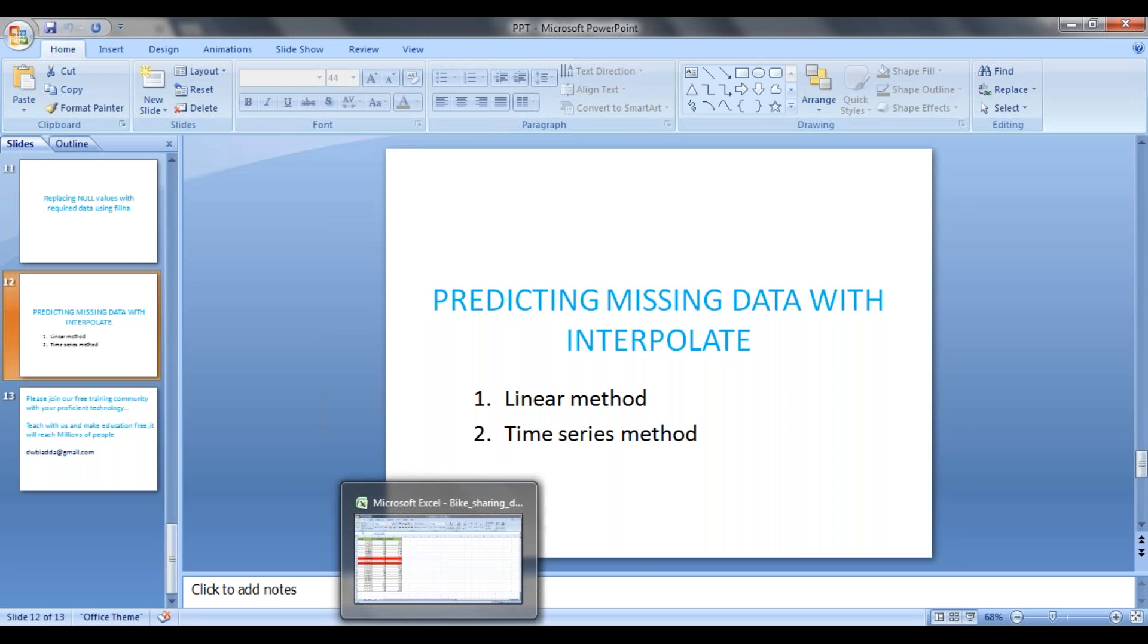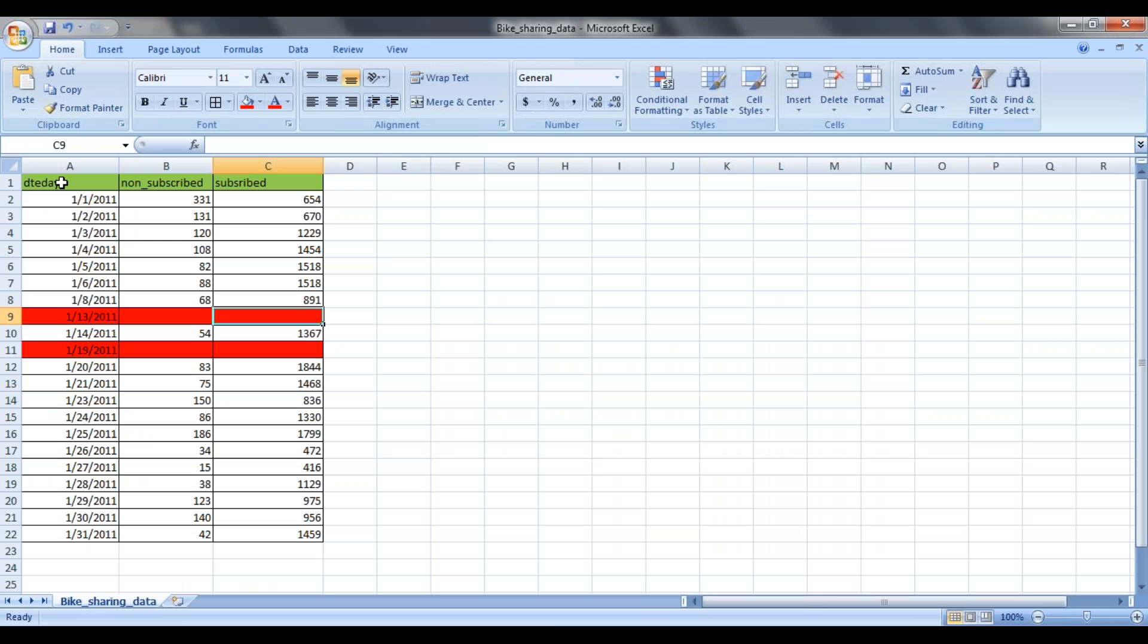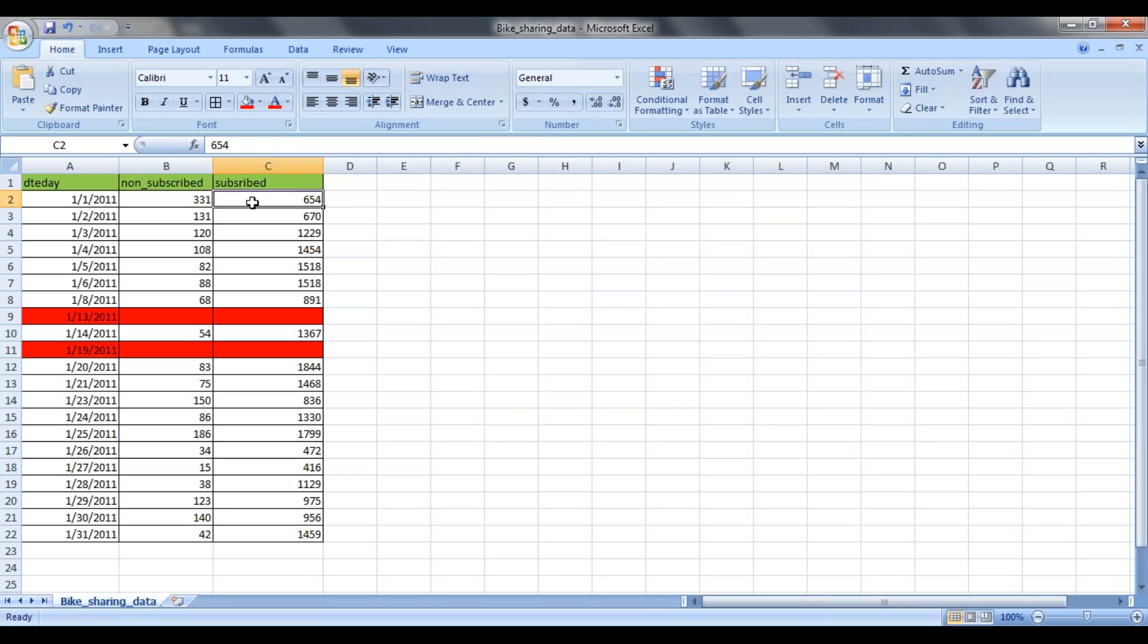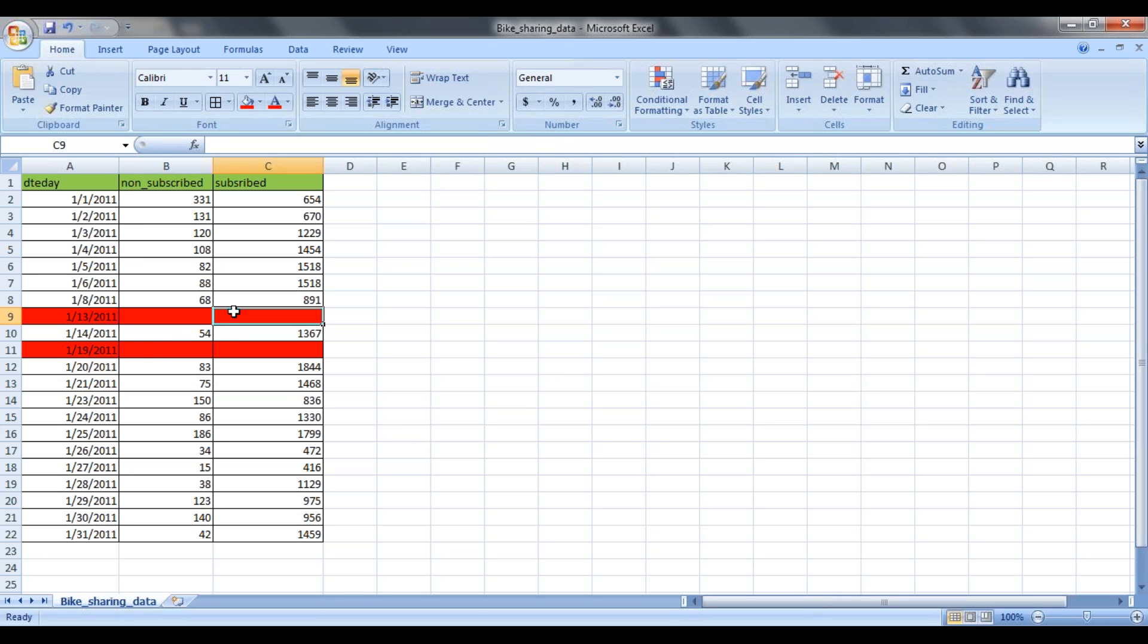If you can see the data here, this is ride-sharing application data. I have dates in 2011 January month starting from 1st till 31st. Non-subscribed users booked 331 cabs in a particular day and subscribed users booked this many cabs in a day. If you can see the data here, for a particular day, 13th, I do not see any values - there are null values. Also for 19th day I do not see any values.